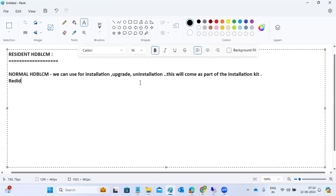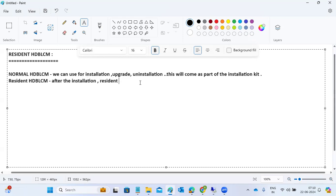The term 'resident' means it stays inside the home — i.e., inside the system. The Resident HDB LCM appears after the installation. Before the installation, you won't get the Resident HDB LCM.